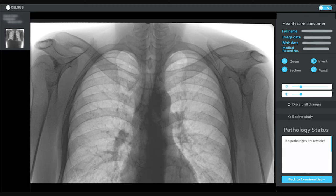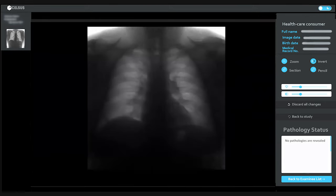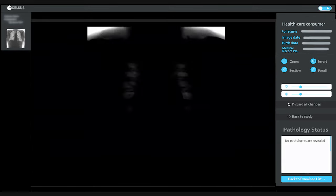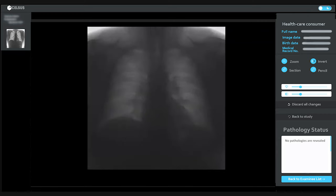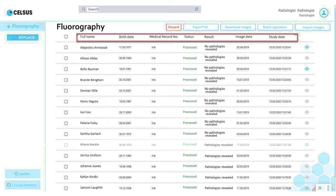Celsus also allows the doctor to go to a detailed study of the research by clicking 'More Details'. In this block we can use various built-in functions such as inversion, brightness adjustment, and contrast. Celsus integrates into the usual ecosystem of a radiologist, which allows using the service without any coordinated revision of the usual processes.